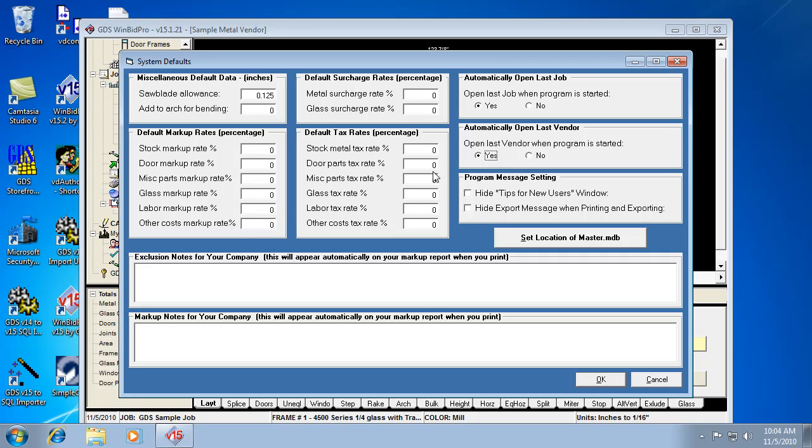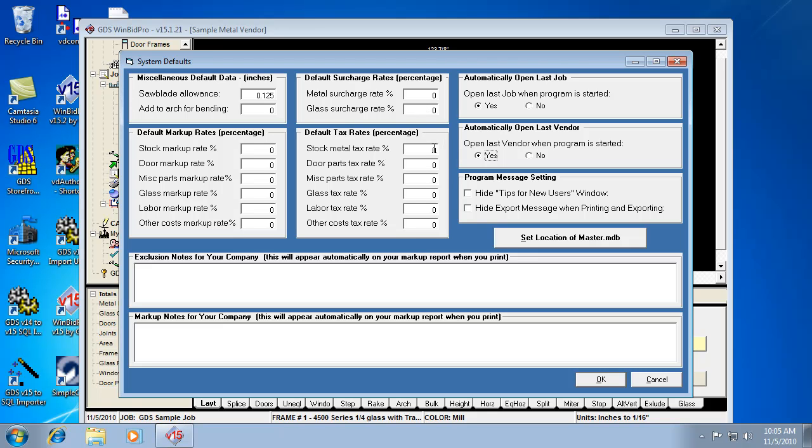So the same thing goes with sales tax here. You can have different tax rates for different types of material. You can not tax labor. You can not tax your other outside costs. So depending on what you need to do, you enter the values there. And 10% would just be a 10. 8% would be an 8. So that's how the values need to be entered there.